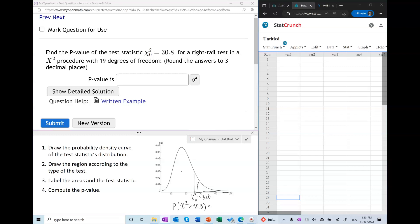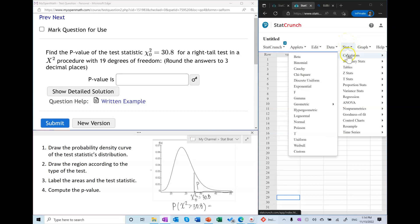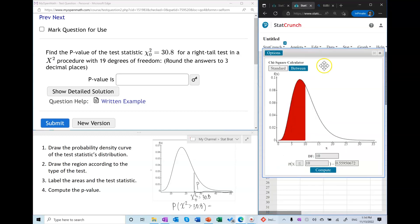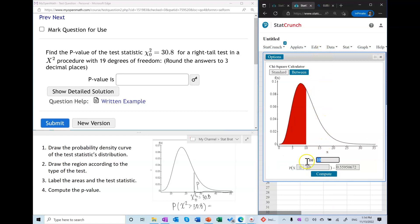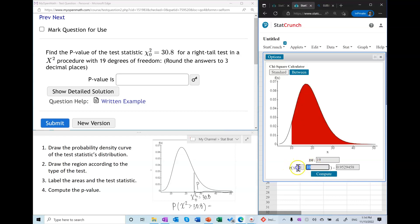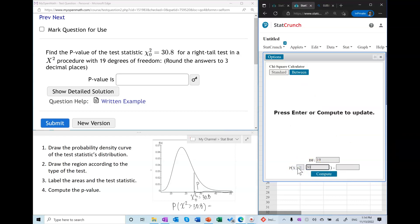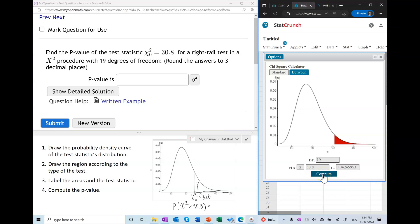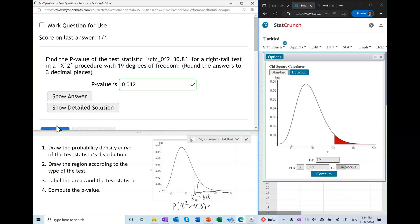This is something you cannot find using statistical tables — you have to use technology such as a TI-83 or Excel. I'm going to use StatCrunch because it's quite visual, so by watching me use StatCrunch you can learn and understand the procedure. Opening the chi-square calculator with 19 degrees of freedom, all we have to do is set up the inequality: we're looking for the area to the right of 30.8 under the probability density curve. The p-value is equal to 0.042.